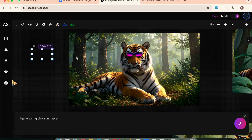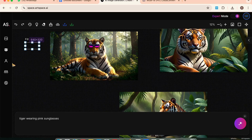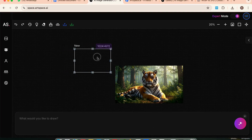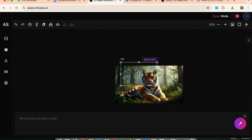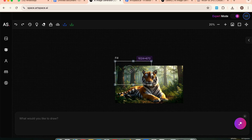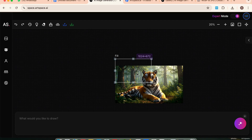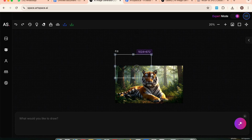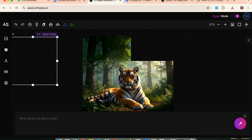One last core tool and it's a hidden gem — the image extender. It's not labeled separately, but here's how to use it. Go back to the canvas and choose the image you want to extend. Then create a new generation box and drag it so it touches the edge of your original image where you want it to expand. Do not type a prompt — just leave it empty. Hit generate and Artspace will extend the image naturally, blending the new area perfectly with the existing one. The extension feels seamless, like it was always part of the original artwork.